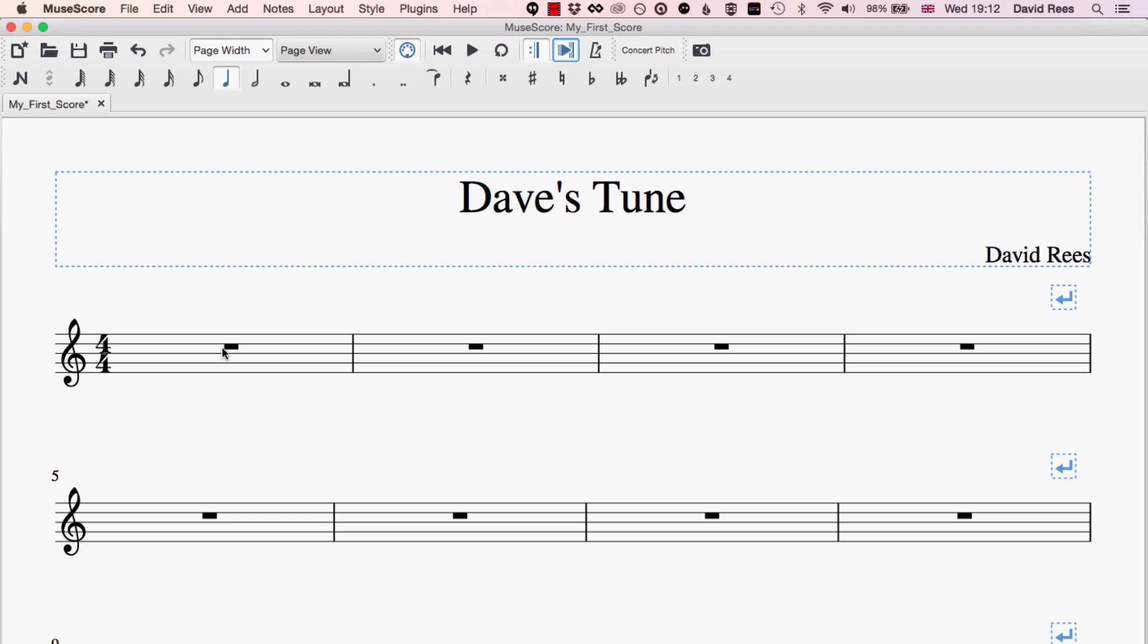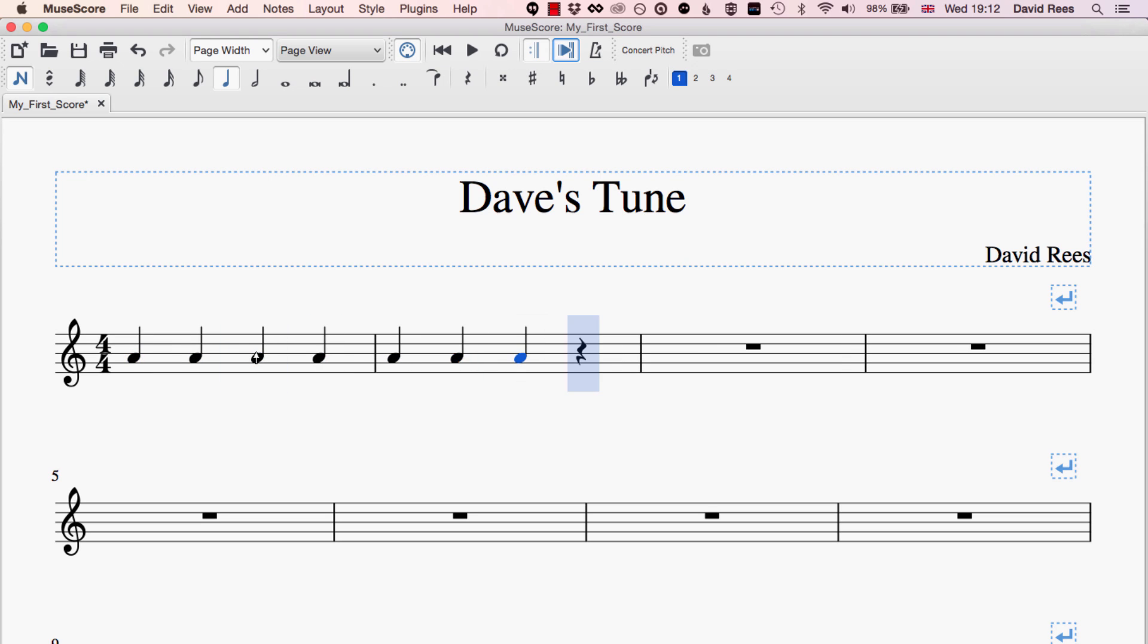So we've got really good at adding elements to the score we can just enter note input mode and start adding things in. Here's some A's. But what if I needed to have another part going on at the same time as these A's? Let's imagine that we had two flutes playing some music here and one of them was going to play the top part and another one was going to play the bottom part.